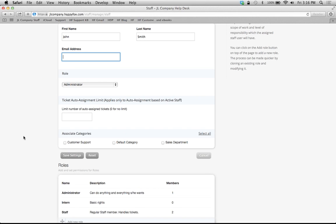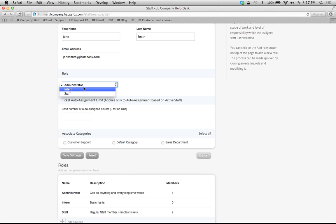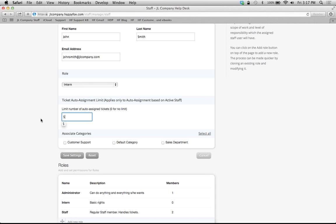I'm going to say this is John Smith. We're going to give him an email of johnsmith at jlcompany.mydemocompany.com. He's not going to be an administrator, he's going to be an intern. Then I'm going to set his throttle limit, which will be five in this example. But that throttle limit applies to the auto assignments, if you use those, that's also in another video.